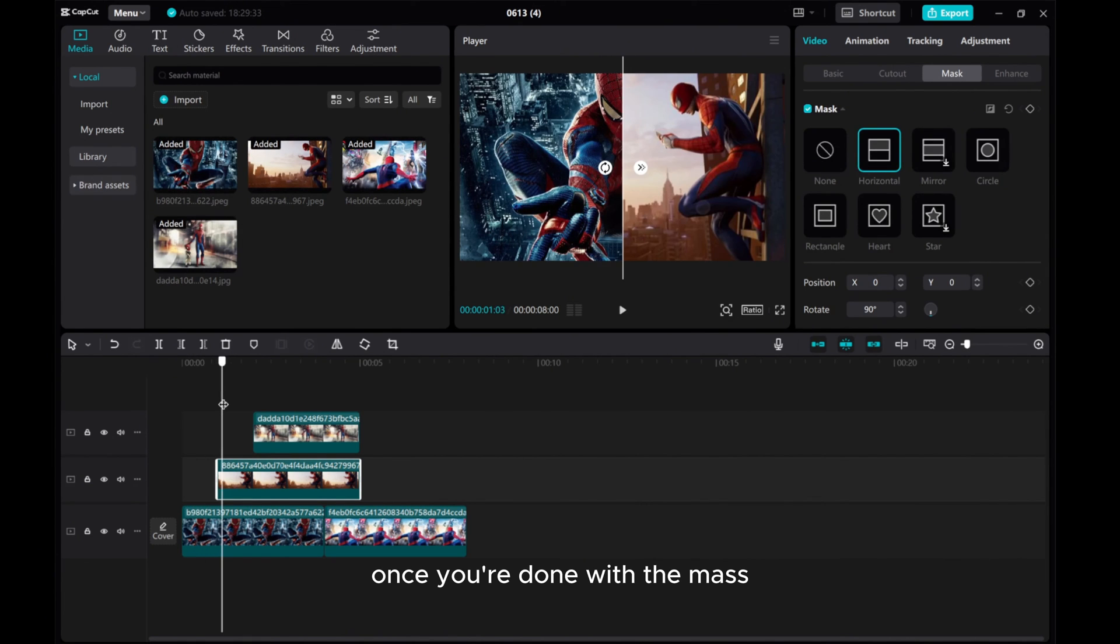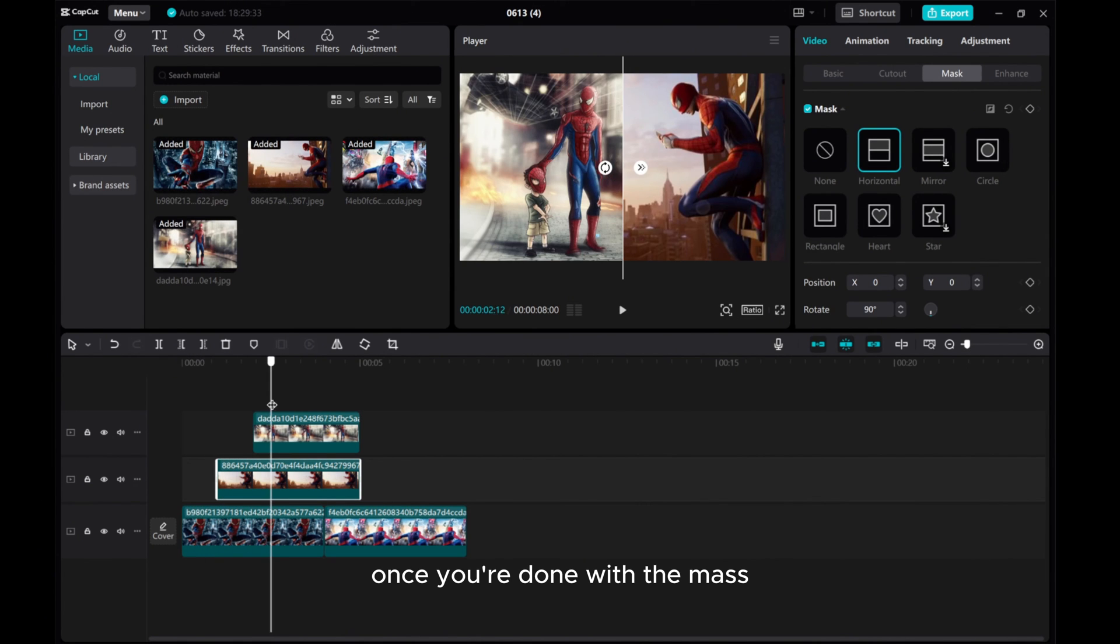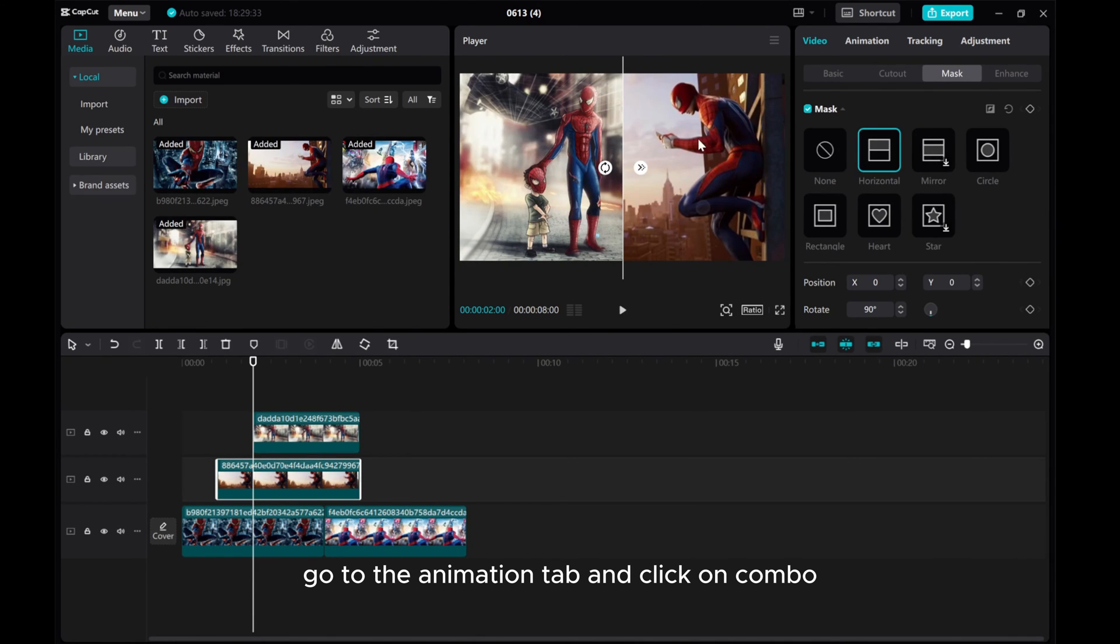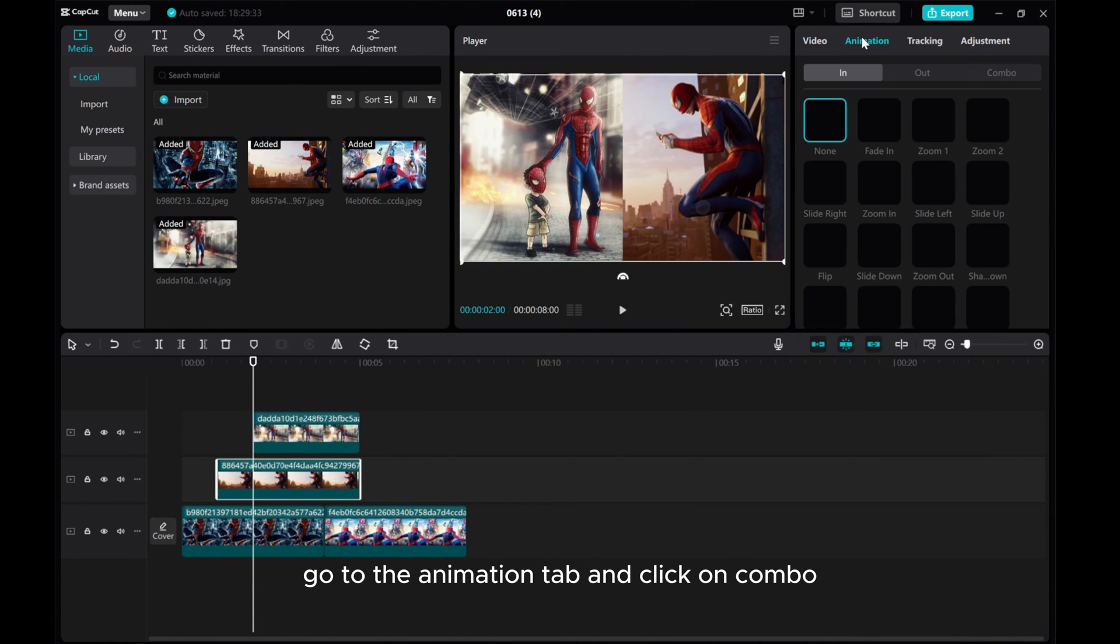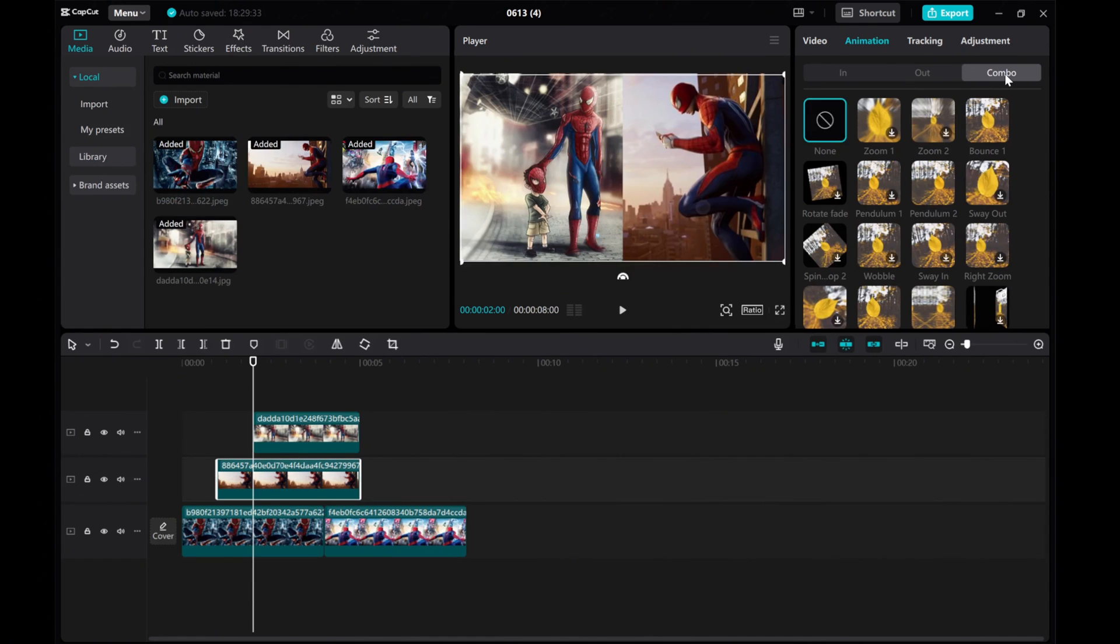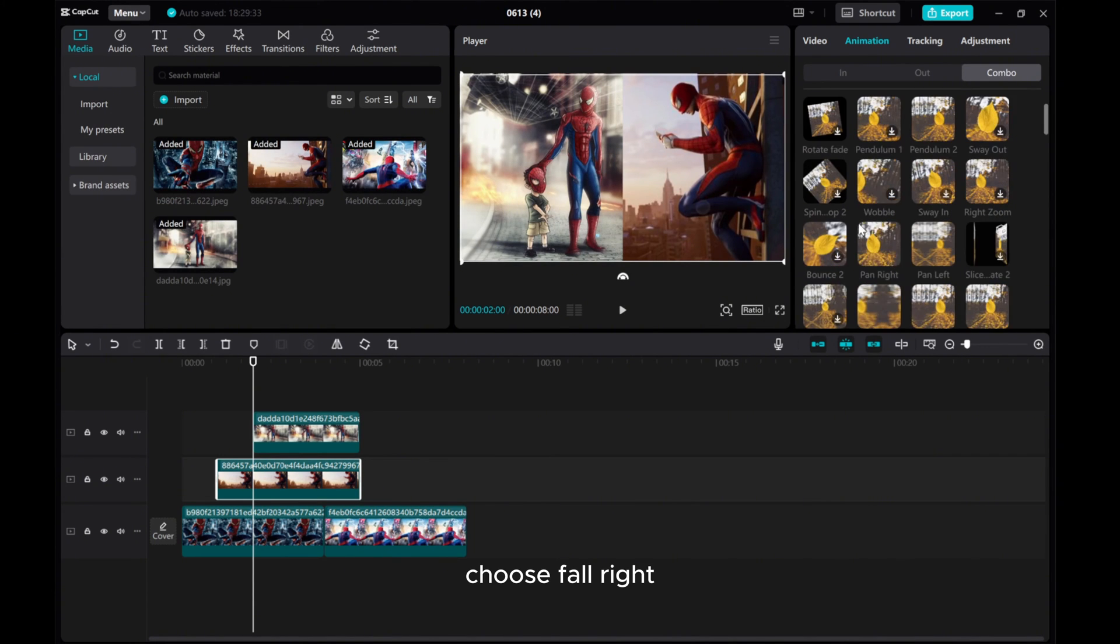Once you're done with the mask, it's time to add some animation. Go to the Animation tab and click on Combo. Choose Fall Right.